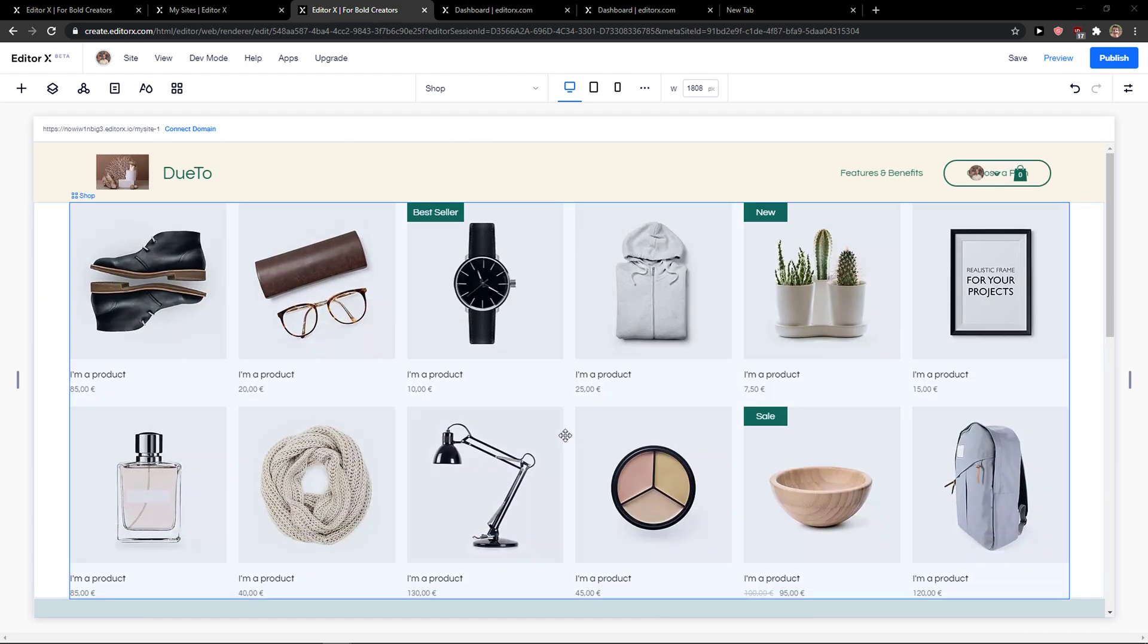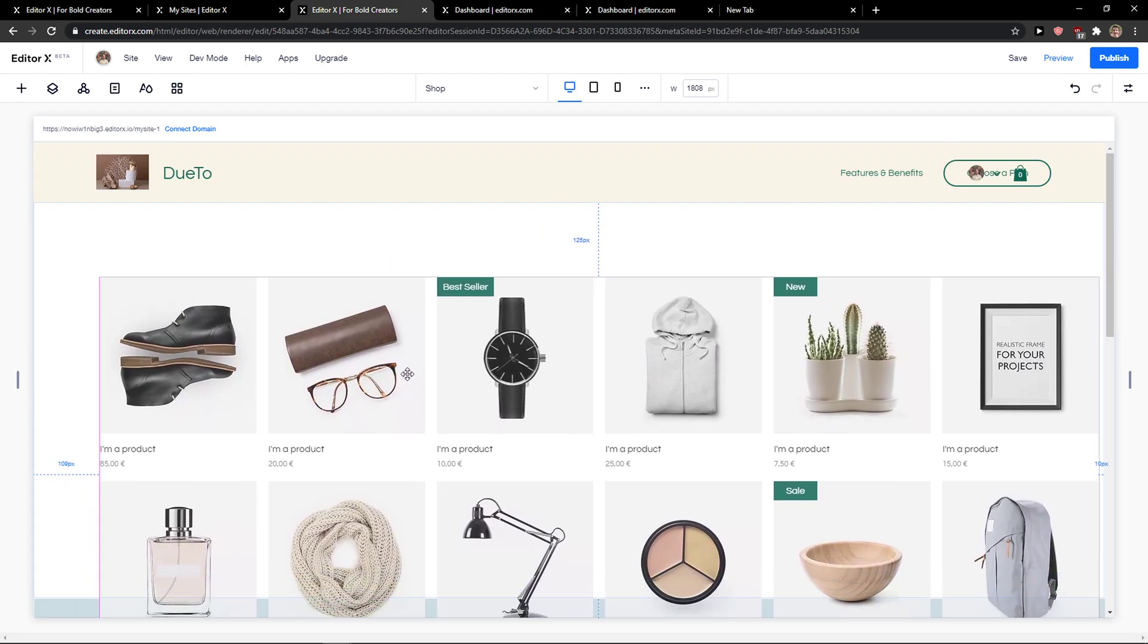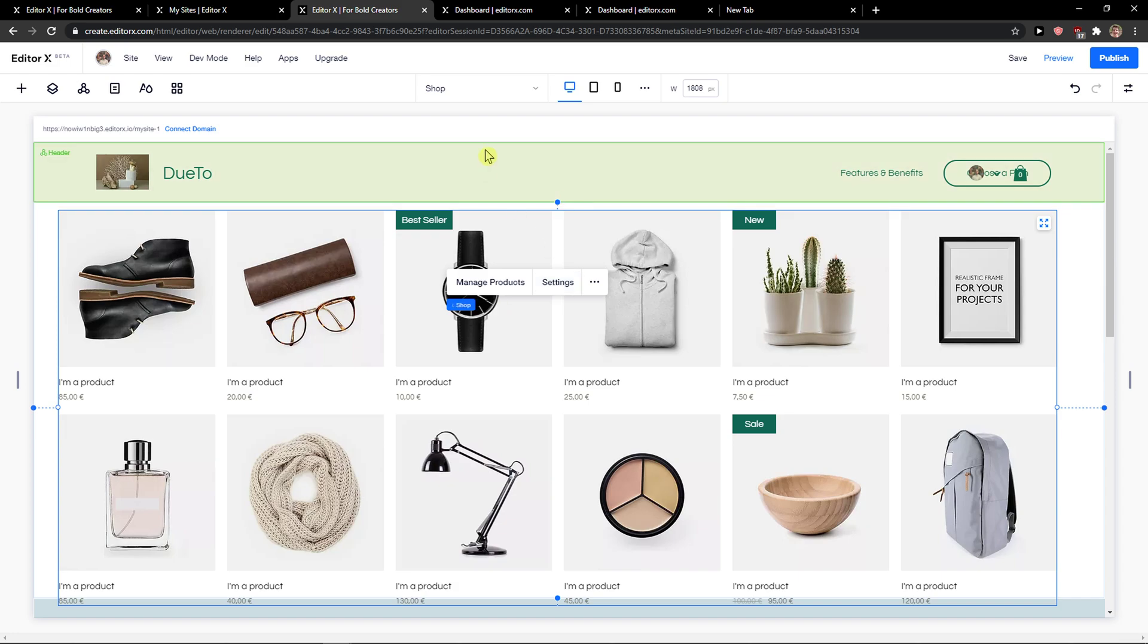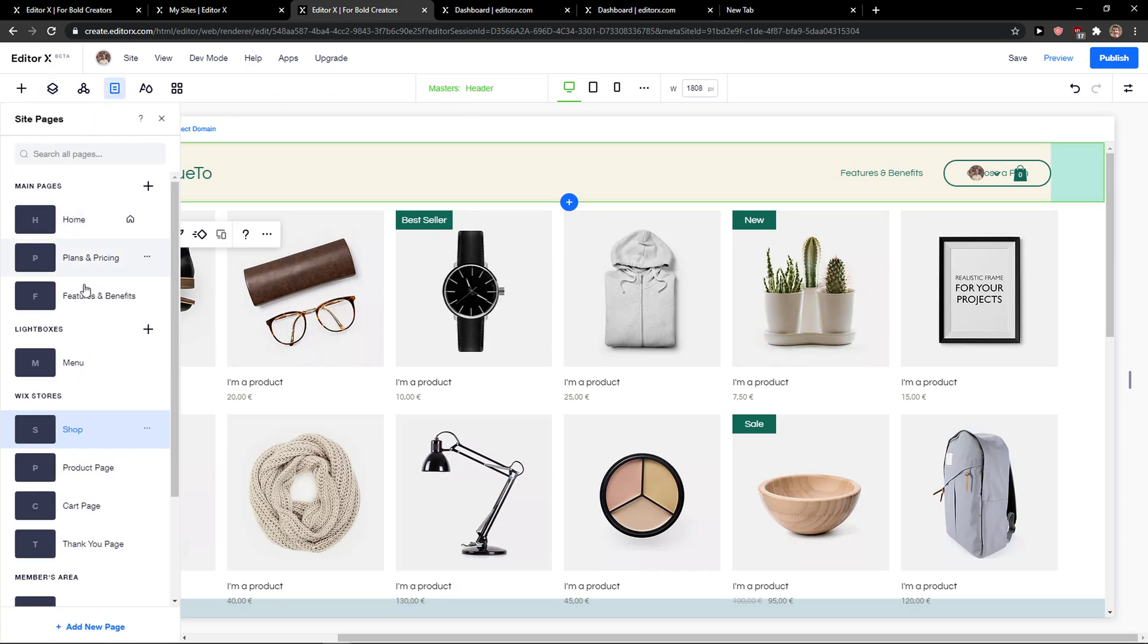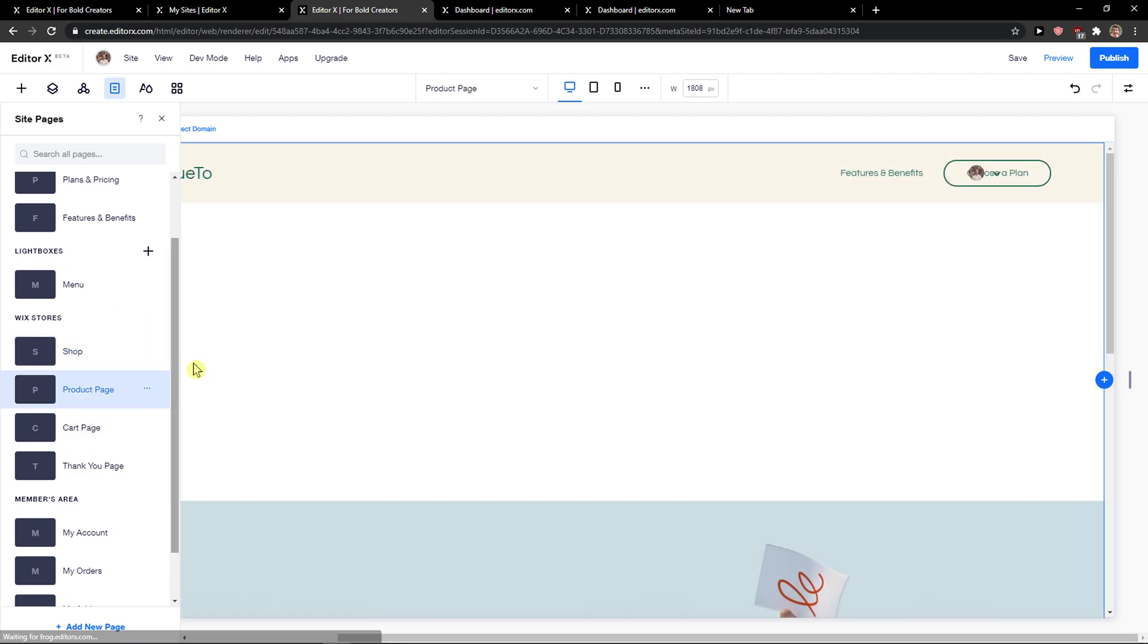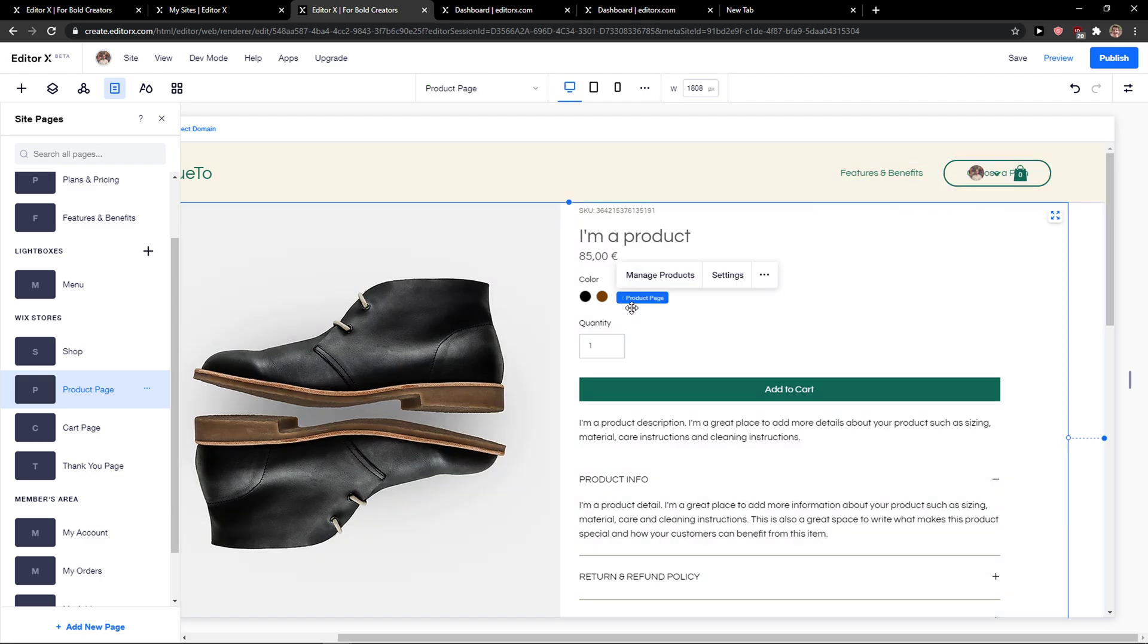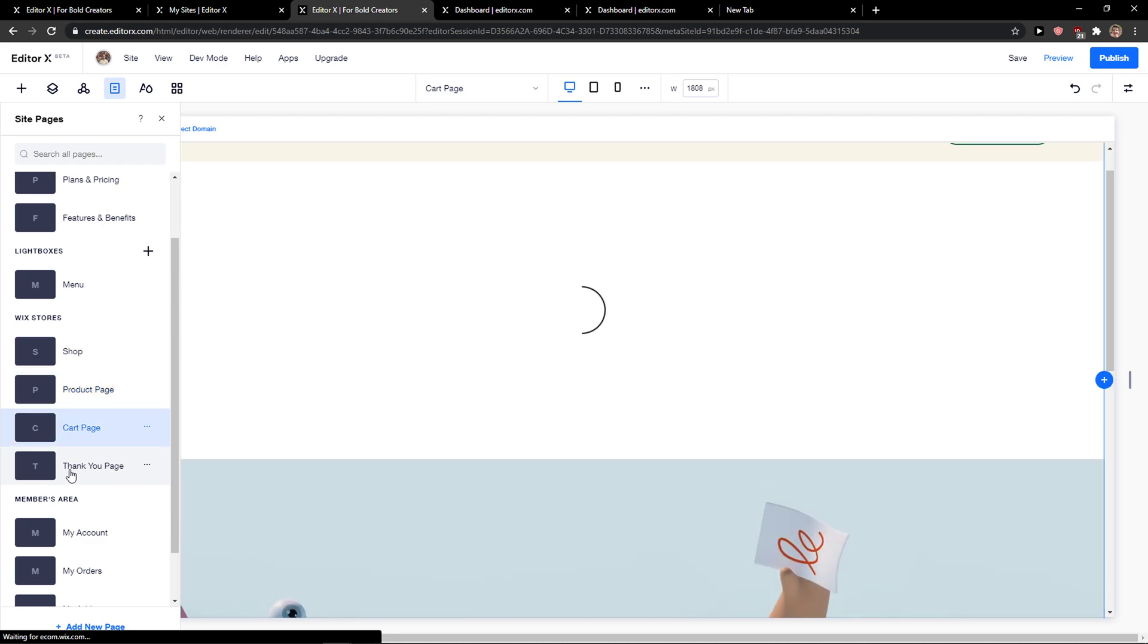Now as you can see, they automatically added a product to my store here, but I'm going to delete this. We can simply create a new page here. We get a product page, cart page, and thank you page.